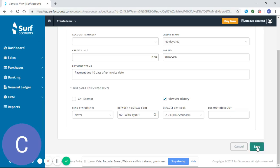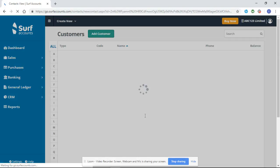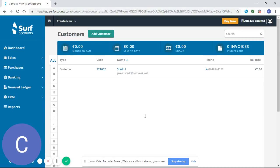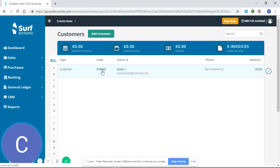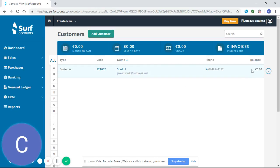You click Save, and you can see here it has brought me back to my customer home page. You can see there it's set up a customer code, which is normally the first three letters of the company name followed by three numbers. It's put in the company name, and it also shows balance as zero.